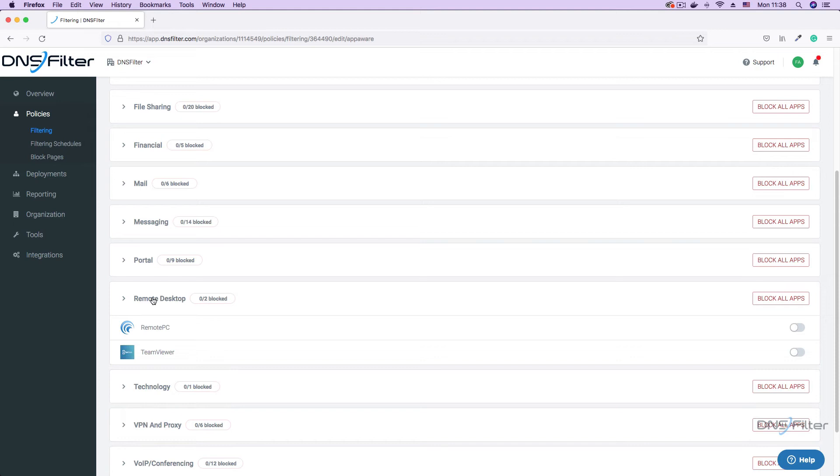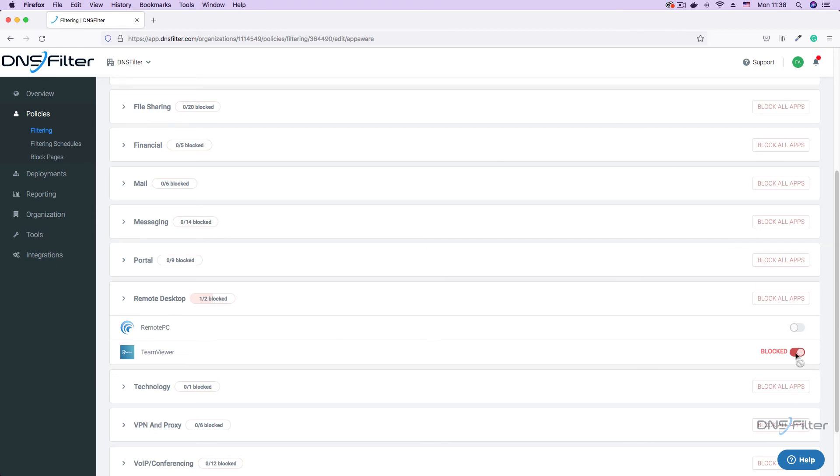If you only need to block one of these applications, you can turn on the toggle button next to it. This button turns red, indicating that the application is now blocked.